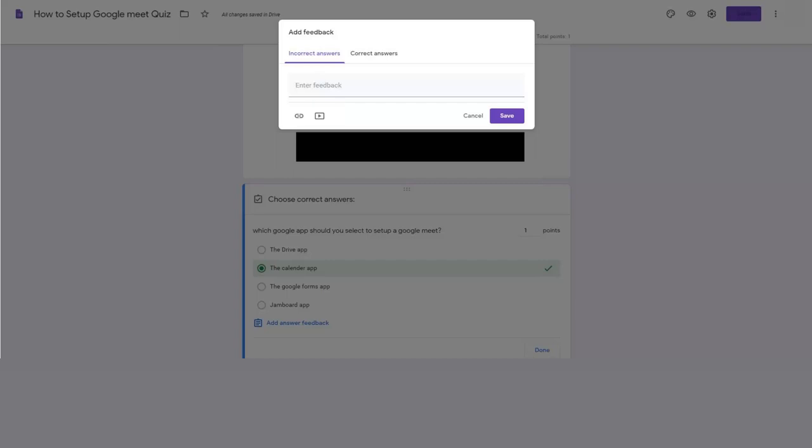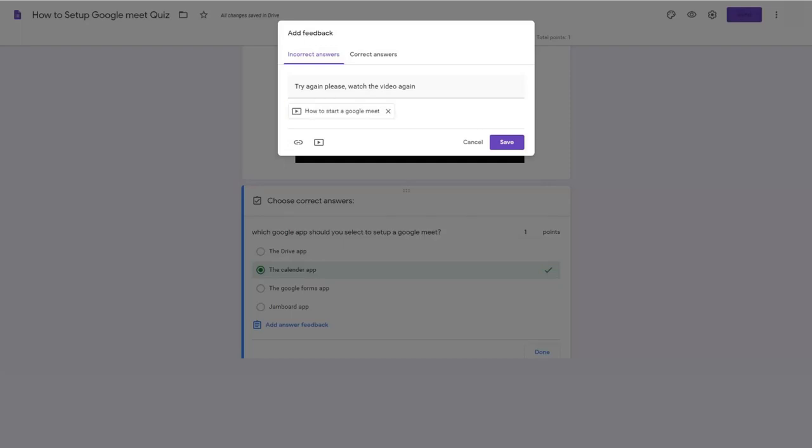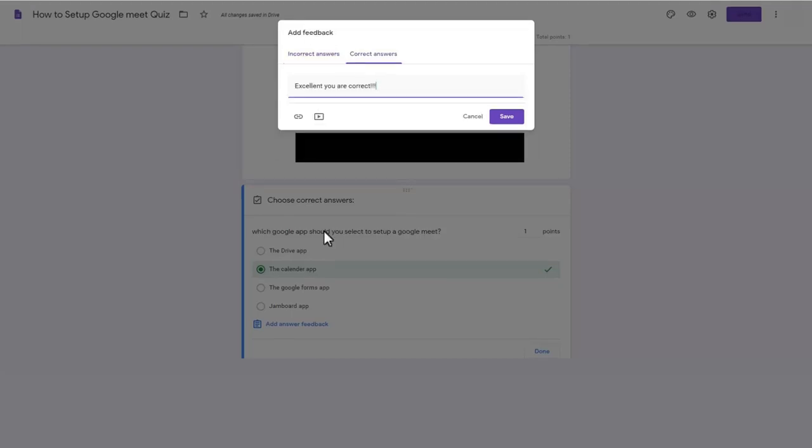You can also include a link to the content students need to review. Try again messages can be used for incorrect answers. And a video link can be inserted for the students to review. For correct answers, positive feedback can be given.